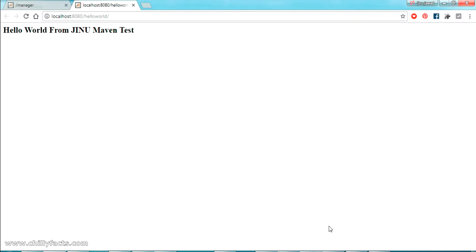We have successfully deployed our Maven web project created using Maven. This is the index.jsp which we updated earlier. I hope you got how you can create a Maven web app — I've shown it step by step. If you have any doubts please comment below, I'll help you. Please like and subscribe, and I'll share all the source code and step-by-step instructions in the description. Thanks for watching!